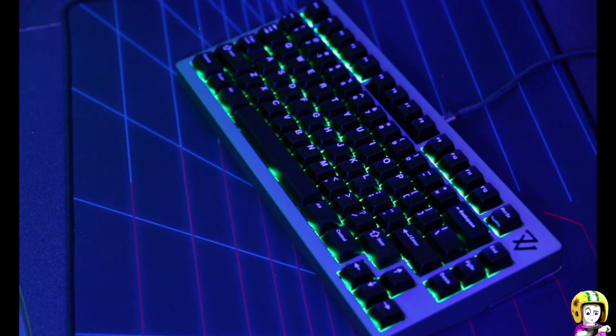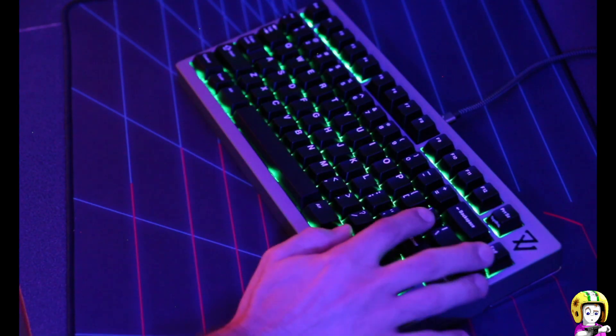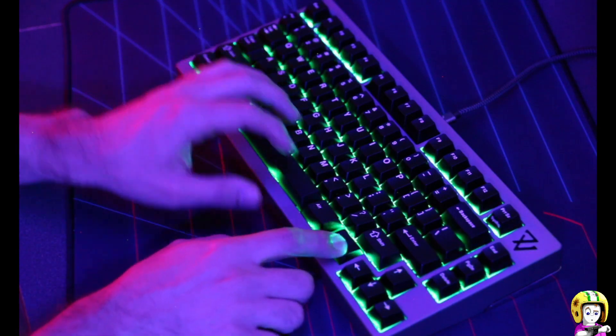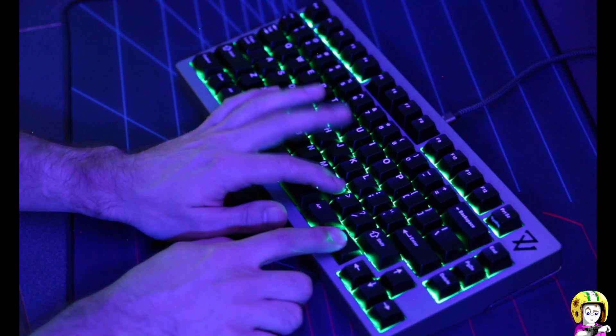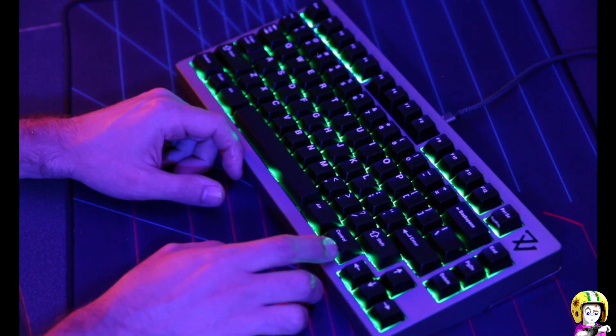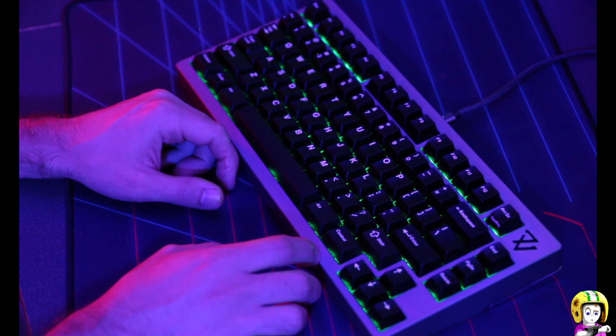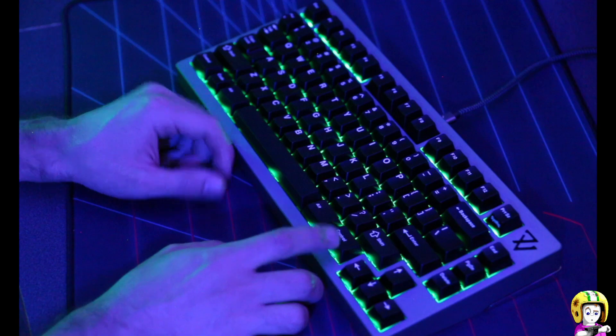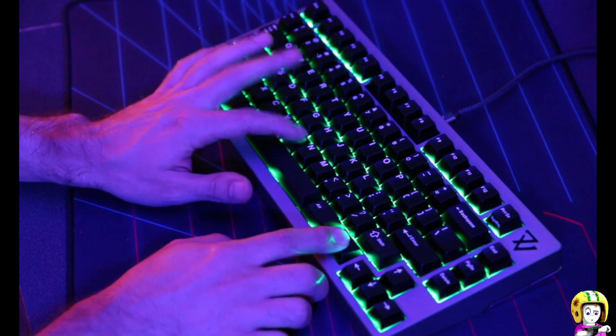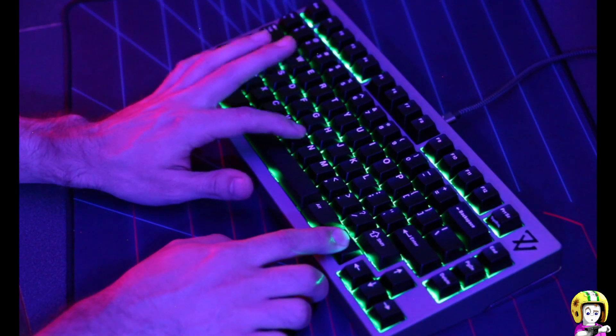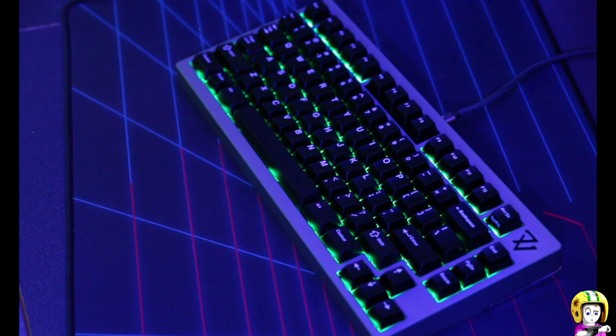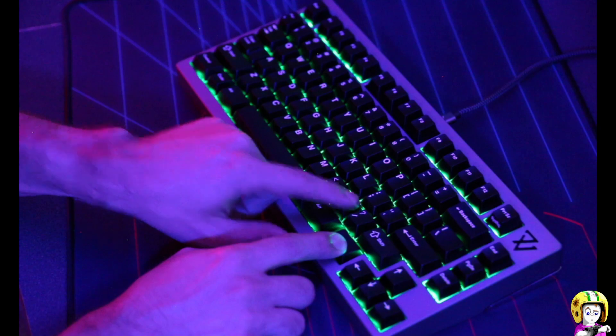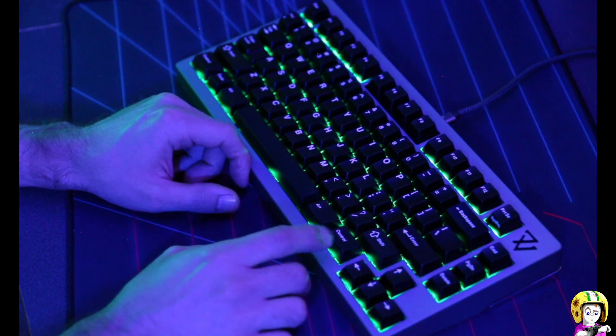So the next effect is just a simple breathing cycle, basic. Of course all of my effects are adjustable by speed and by brightness. So here I've slowed it down, you can see the effect is taking much longer to fade. And the brightness, if I turn the brightness down it will limit how bright it can get.